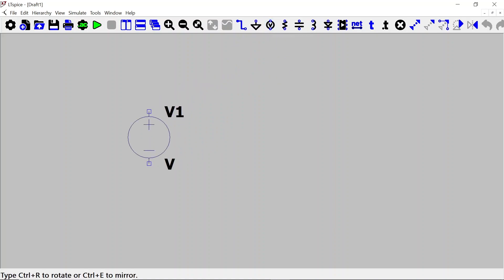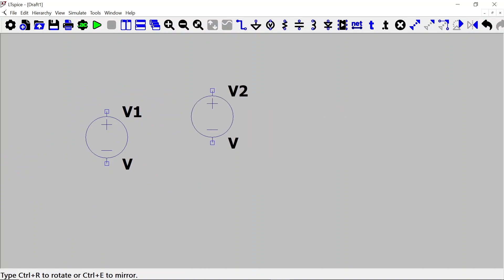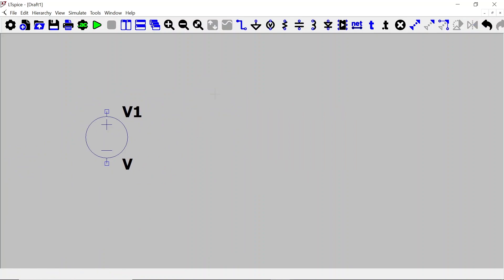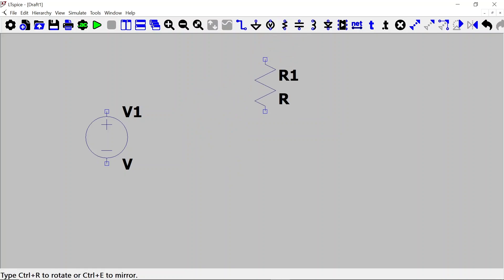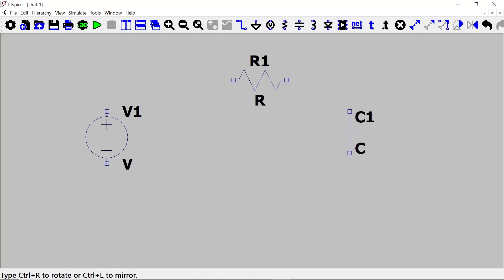We need a voltage source — here is a voltage source. You left-click on it; when it appears, move your mouse to position it, then left-click again to place it, and right-click to exit. We need a resistor: left-click to select it, press Ctrl+R to rotate it, left-click to place it, then move your mouse away and right-click to exit. Capacitor — same way: left-click, select it, bring it to the schematic, left-click to place, move away, right-click to exit.